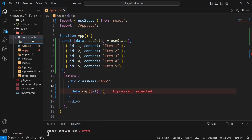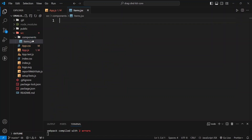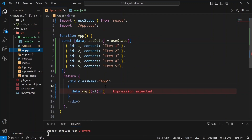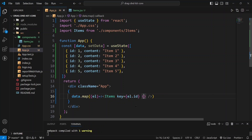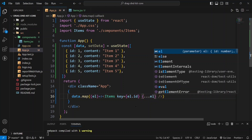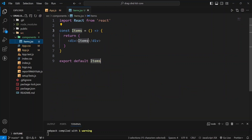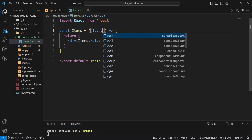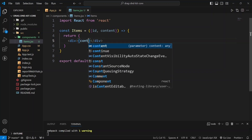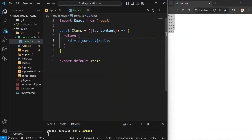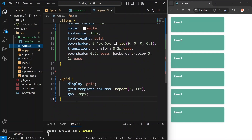Let us create one items file inside the components folder and import it right here. Since we are mapping, we need to provide a key prop which will take the id, and we can spread all the element properties. Inside the Items component we can destructure our id and content, and then display the content. Right now our application looks like this — I will add a class name of 'items', and I have already added some CSS which you can see in app.css.